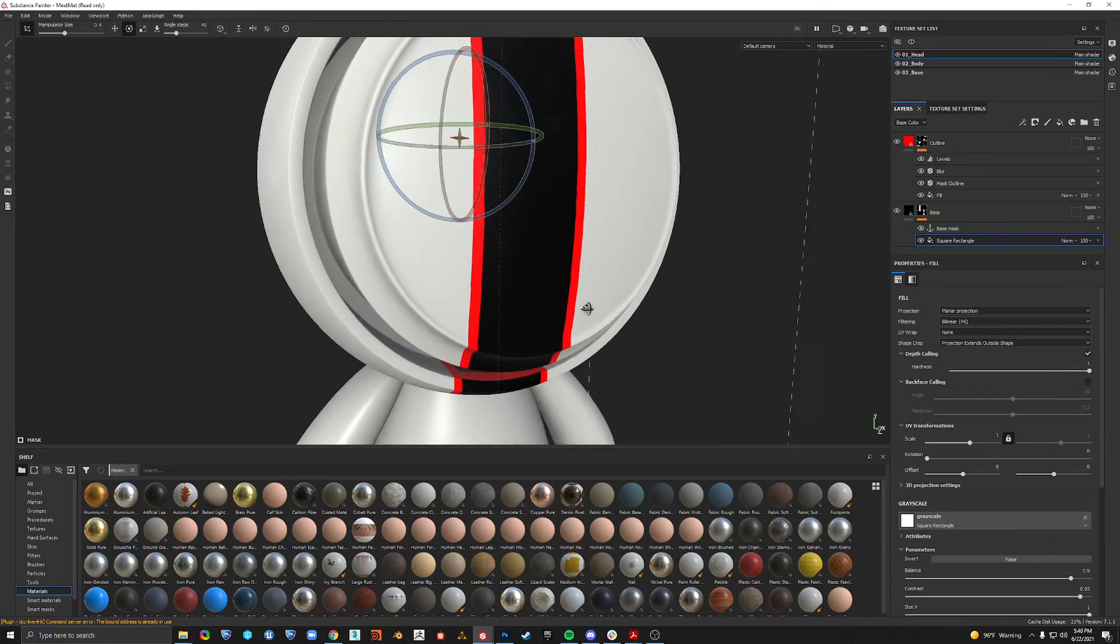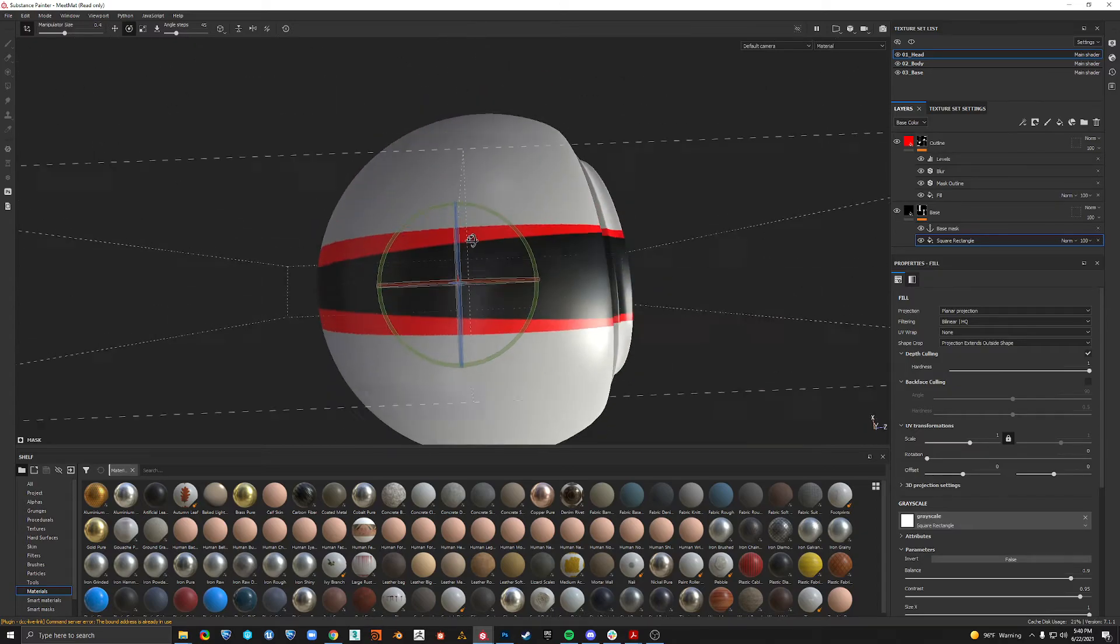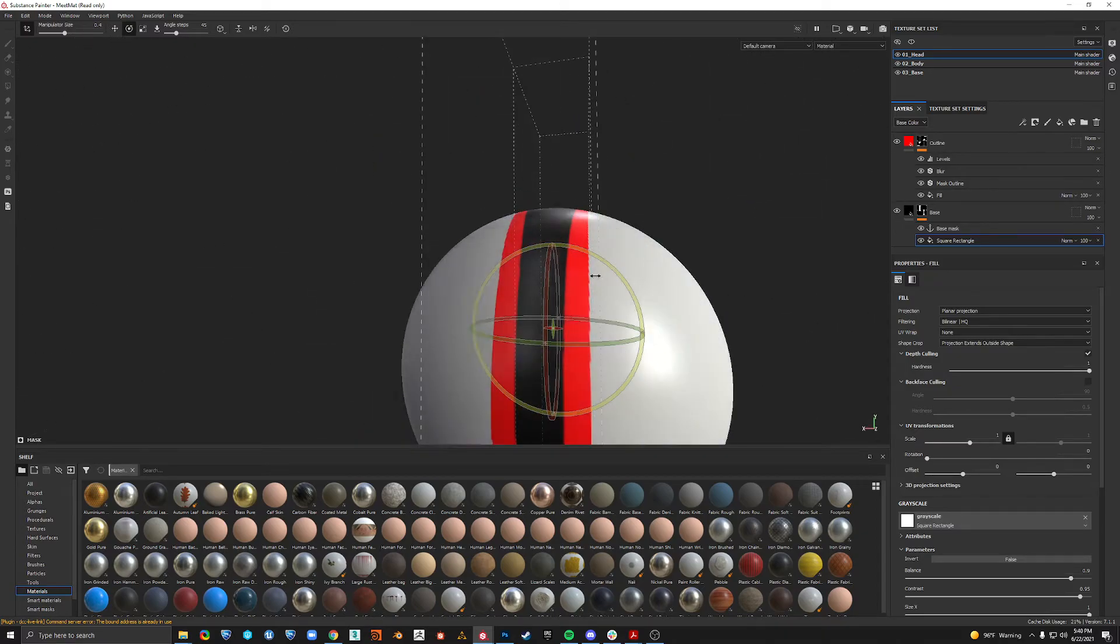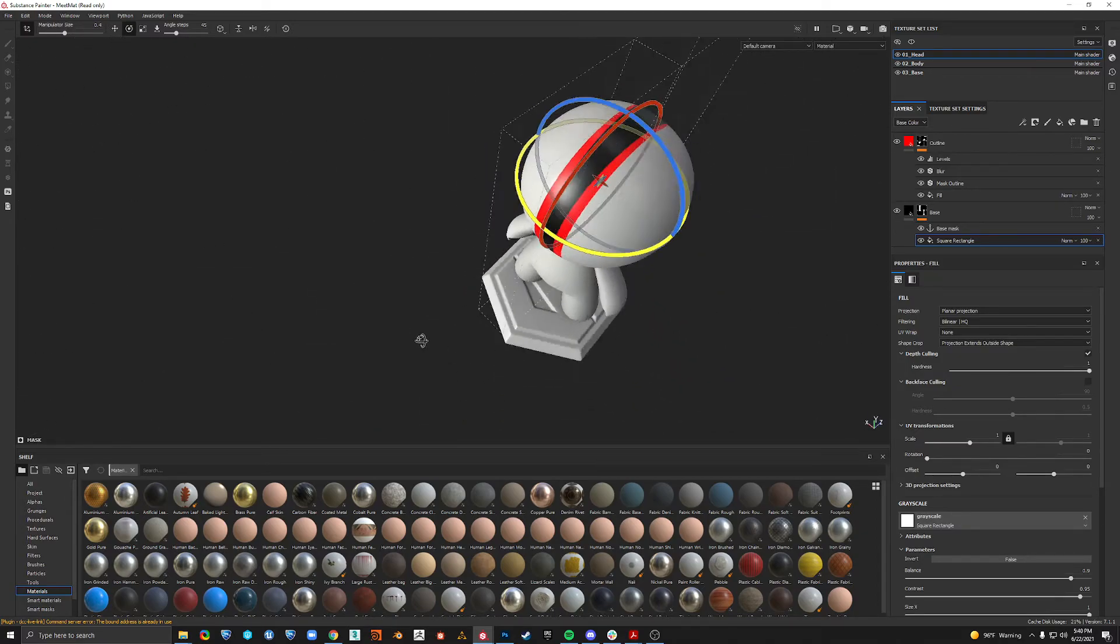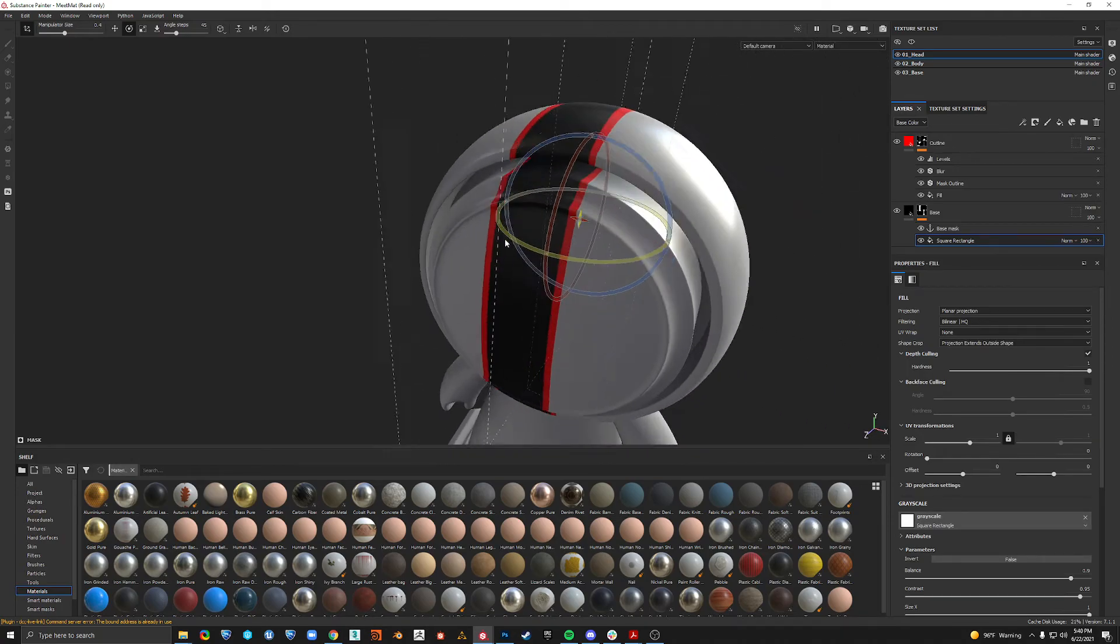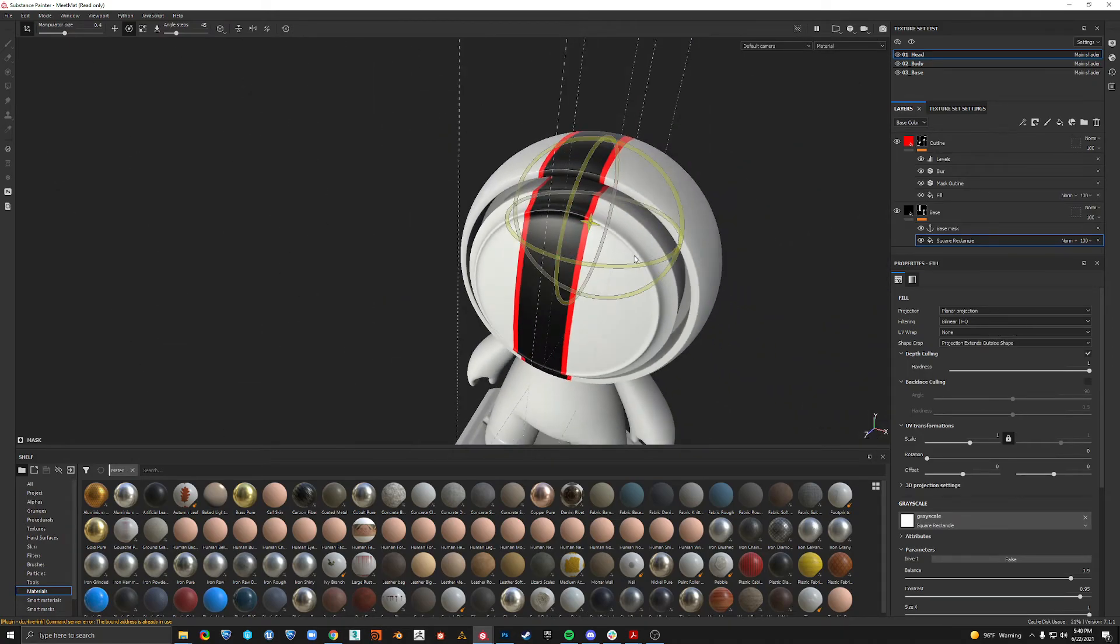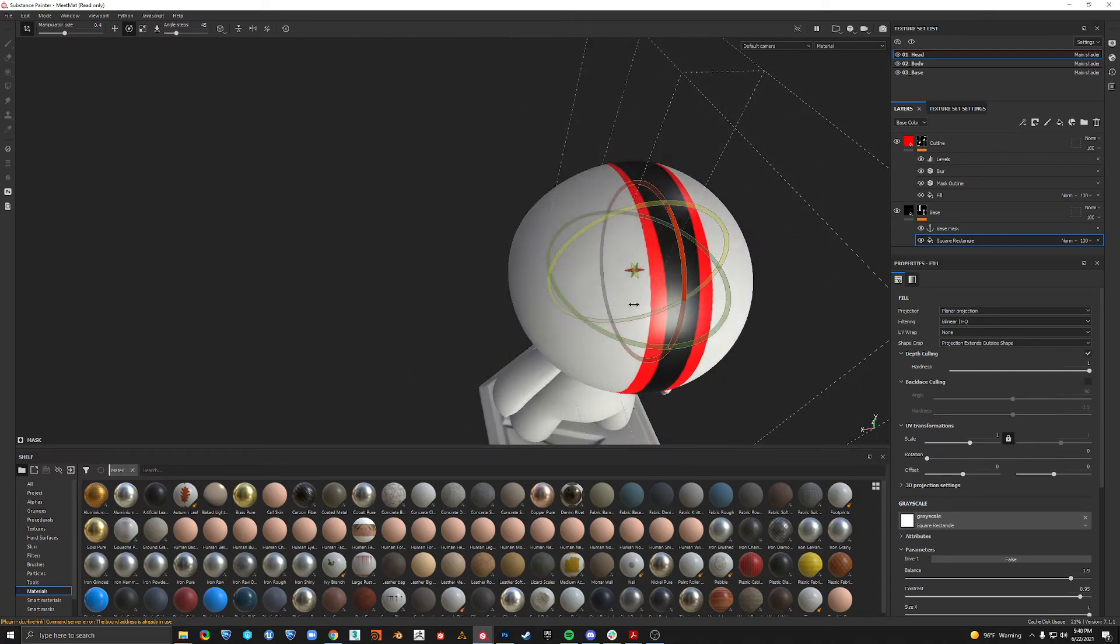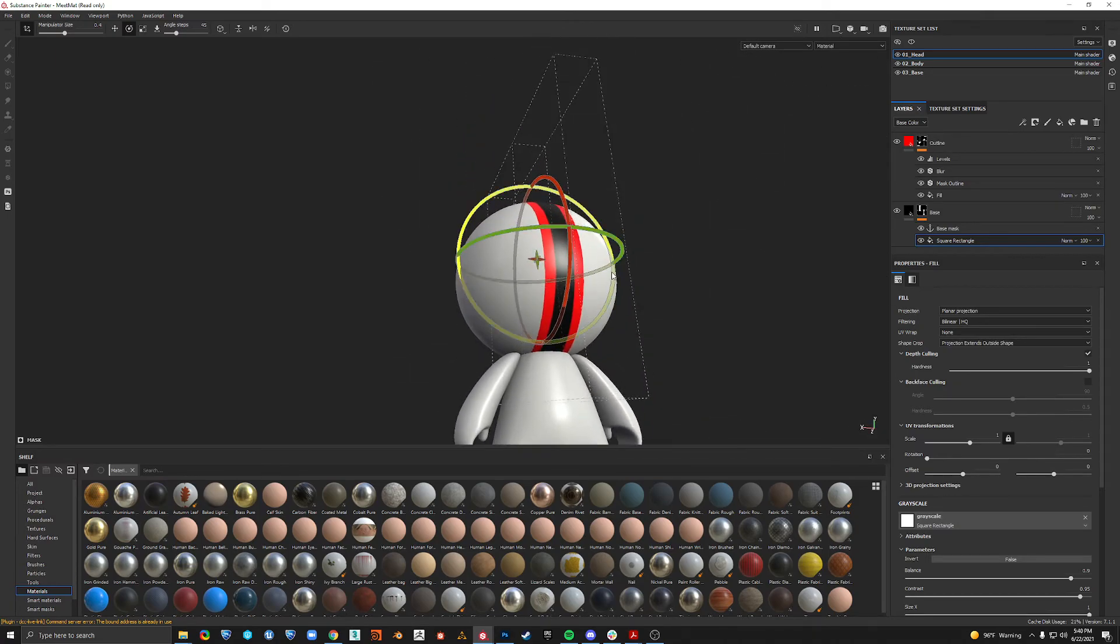And the only problem, at least with this example, is you can see stretching at the back. The width looks like it's changing from front to back. And the problem here is just simply UV stretching.